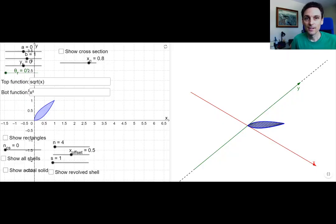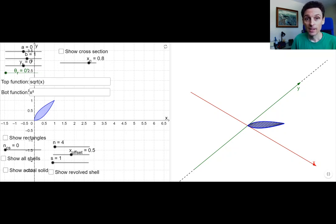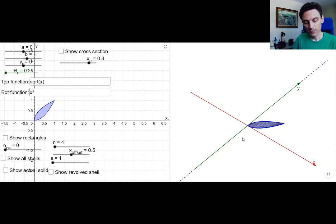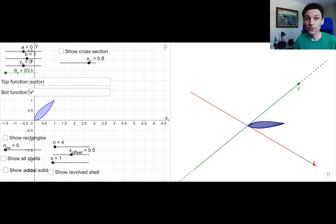What we're looking at here is a region in the XY plane. This region might look familiar — it's the same region we were playing around with in 6.2. It's the region between x squared and the square root of x from 0 to 1. Our goal here will be to find the volume of the solid generated by rotating the region about the y-axis.